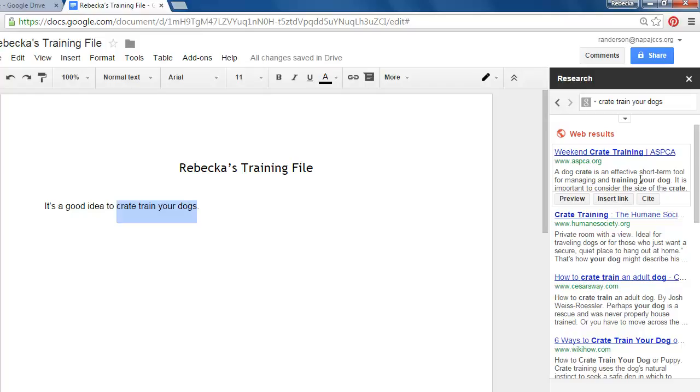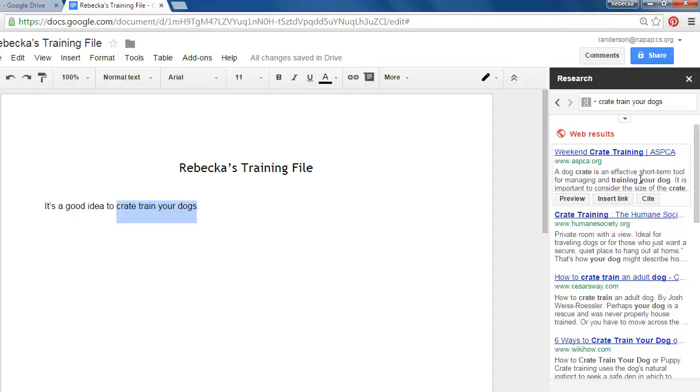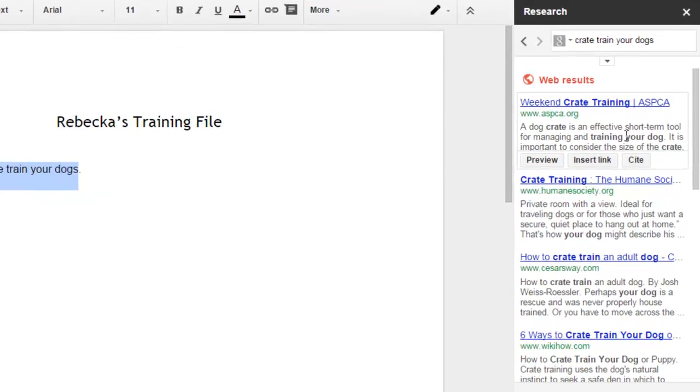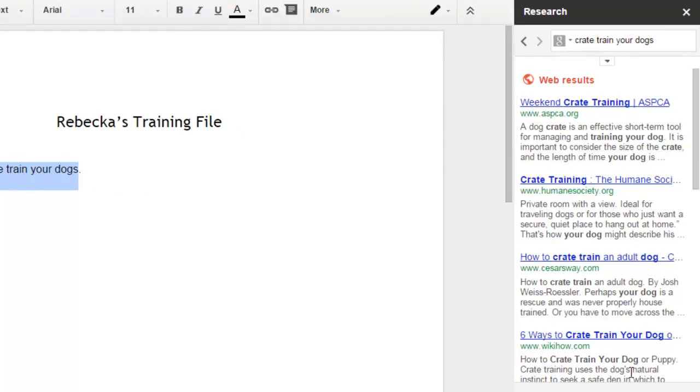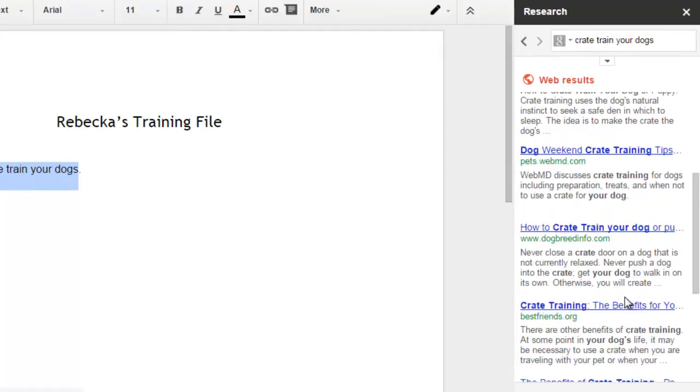Let's say though that this is my first time and I've heard that it's a good idea to crate train your dogs but I really need to research that and find some evidence. So I'm not going to be able to get that just from these short search result descriptions.